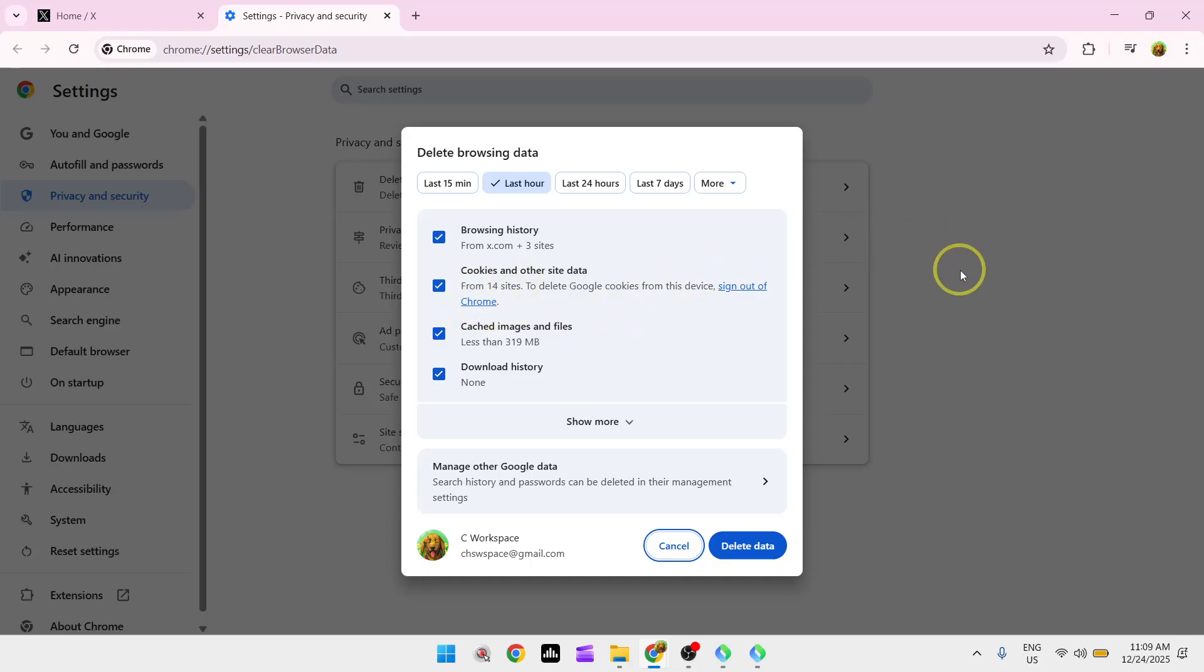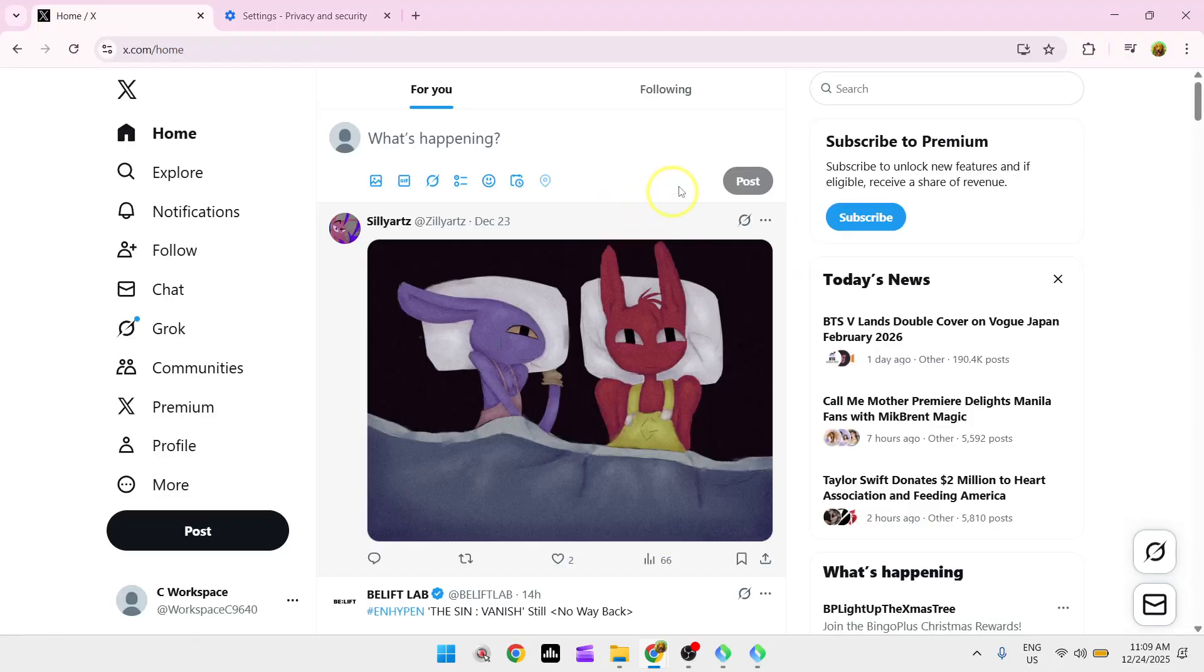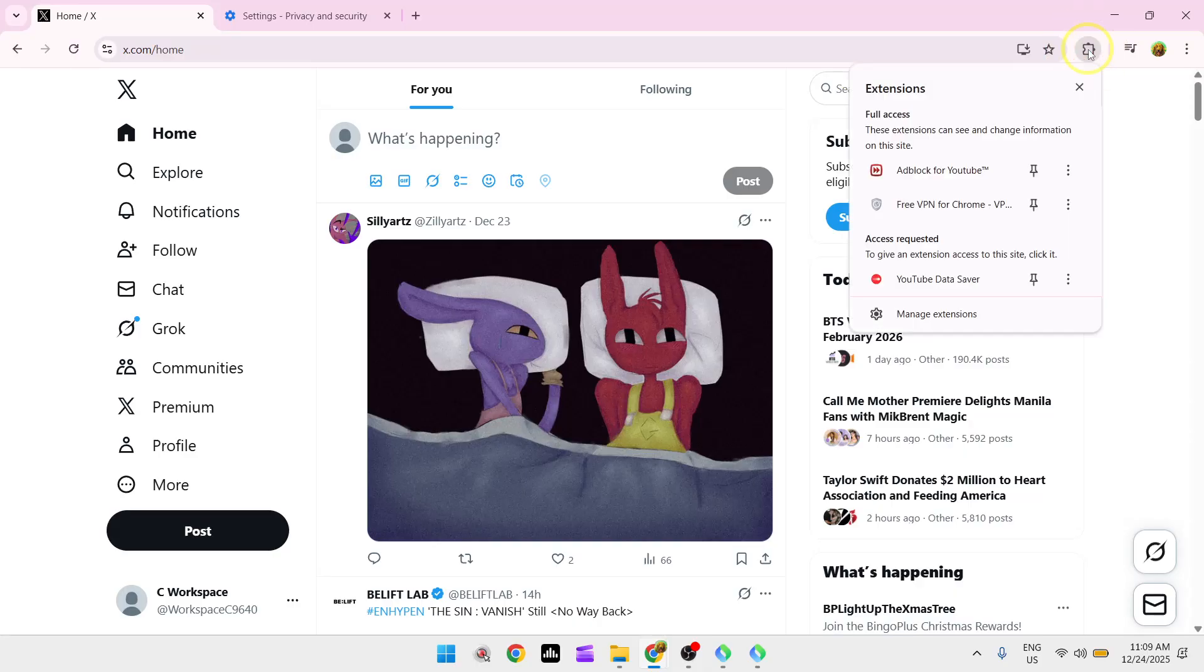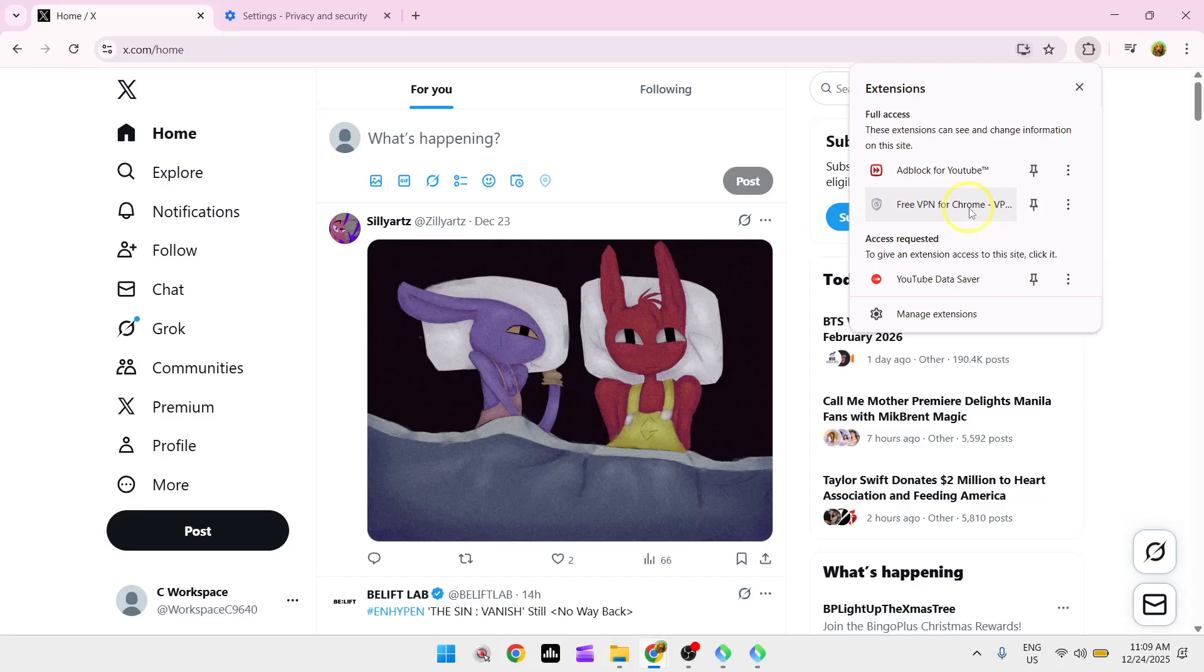Also, disable ad blockers or extensions that might block media. So you can check for your existing extensions by clicking on this puzzle-like icon and see if there are any extensions that might be blocking media viewing.